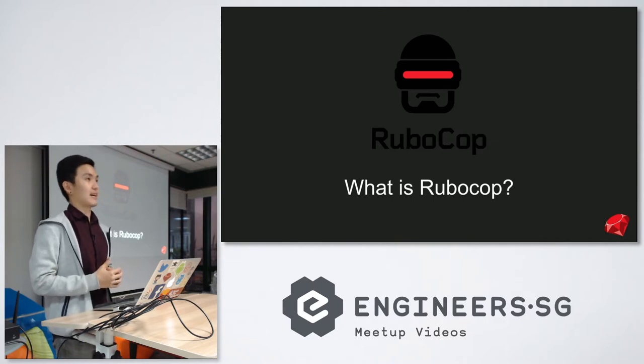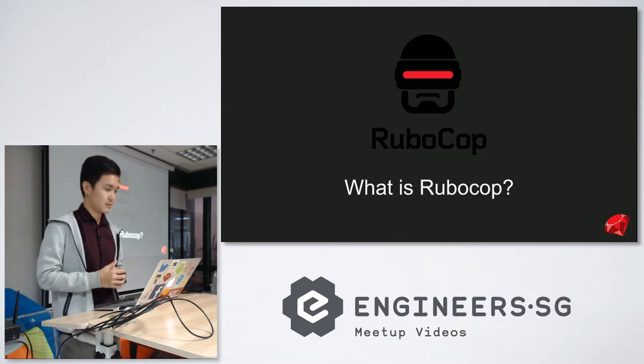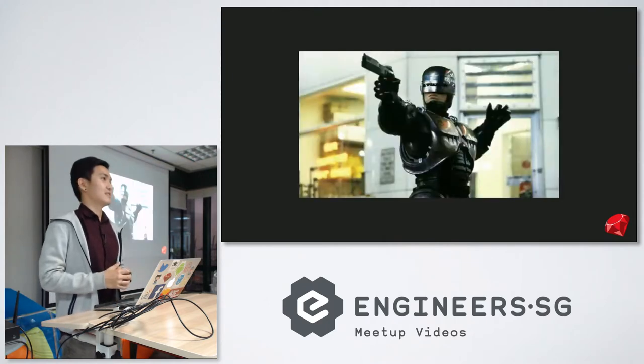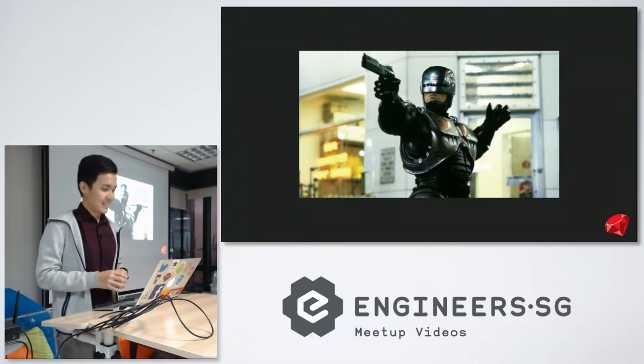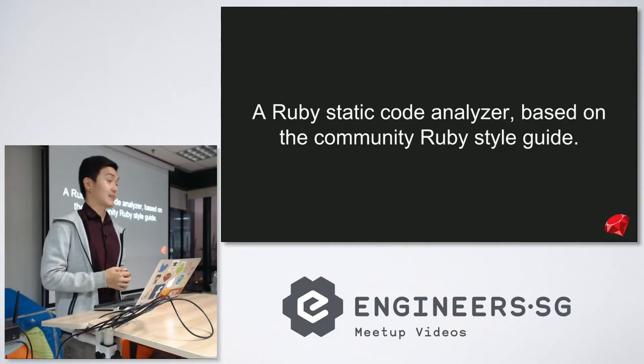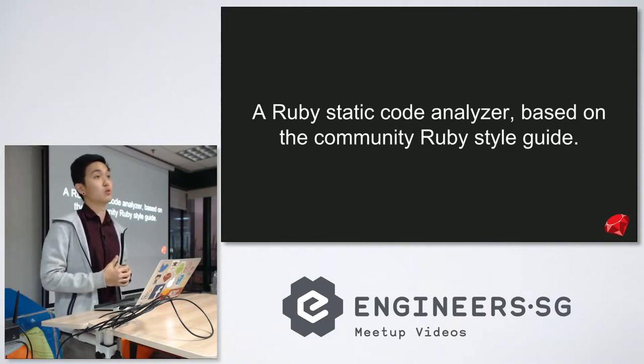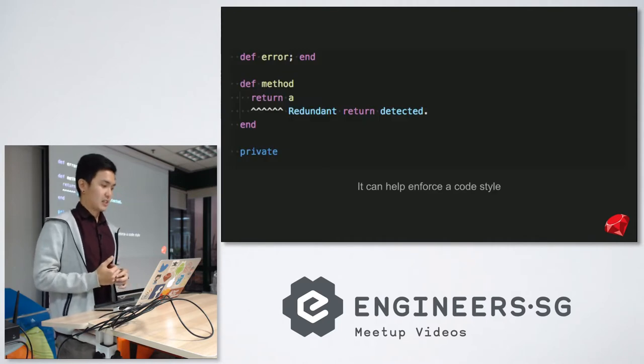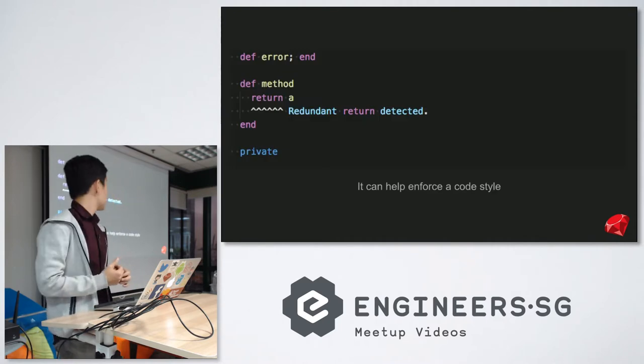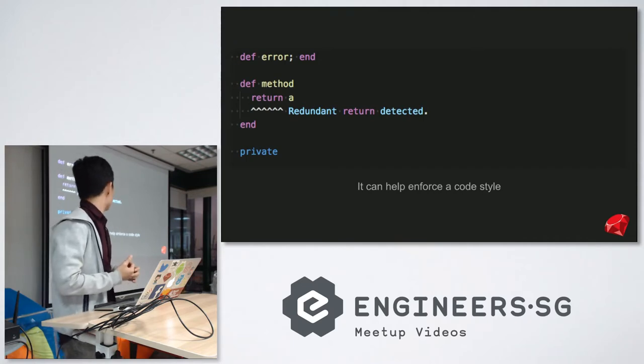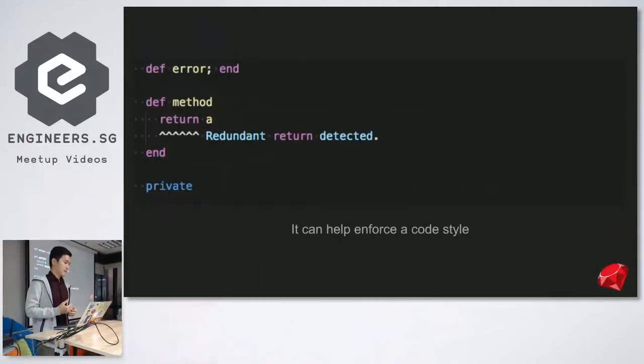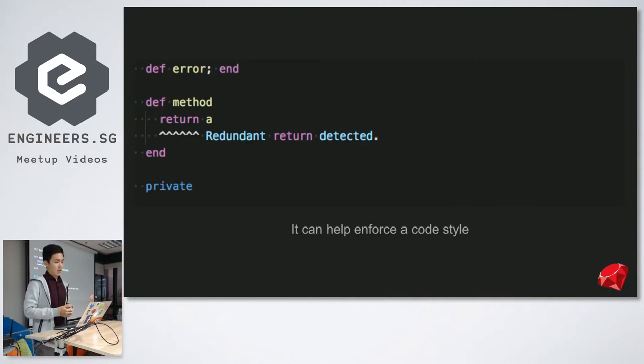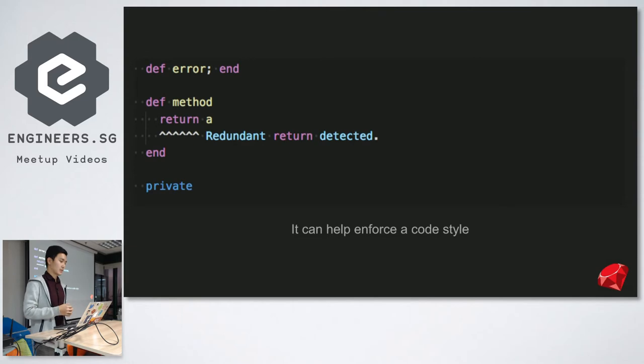Let's get the cat out of the bag first. What is RuboCop? If you're thinking this guy, the street cop, which I think his name is Murphy or something, right? Anyway, basically, RuboCop is a Ruby static code analyzer based on the community Ruby style guide. It can do a couple of things. First of all, it can help you to enforce a particular code style. In this case, we have a method with a return on method A. We know as Rubyists that all method definitions have an implicit return. So you don't really need to put a return there. If you want to enforce this particular style of not using a return, RuboCop will highlight it as an offense.